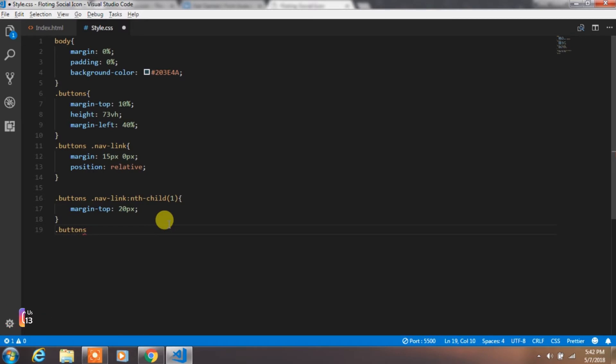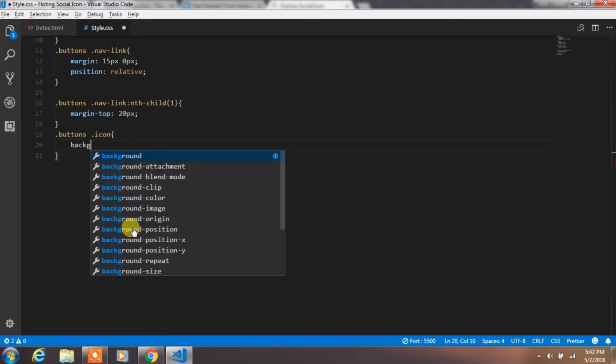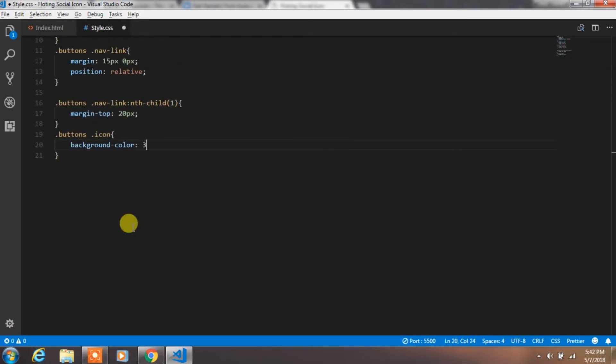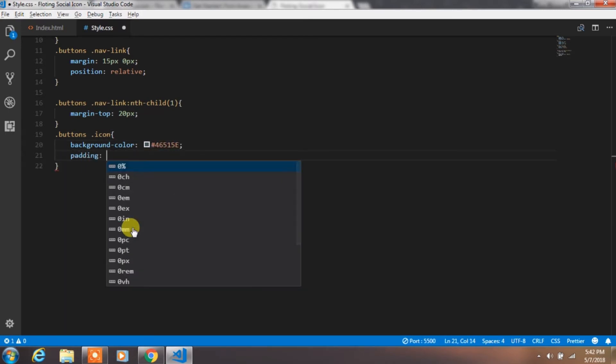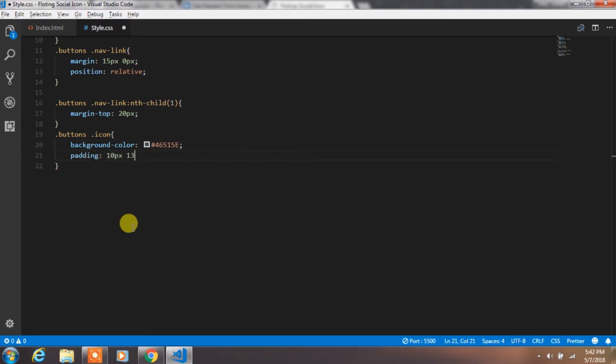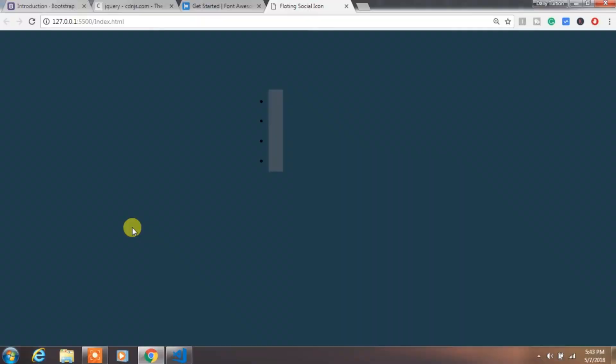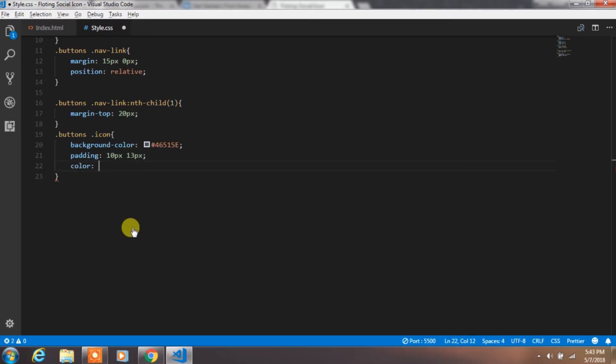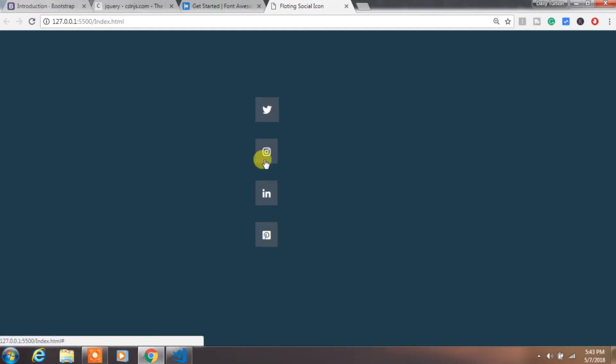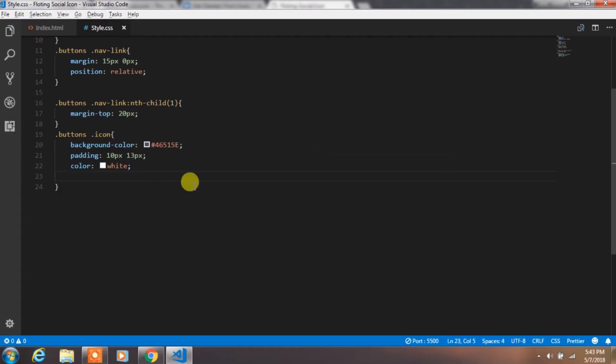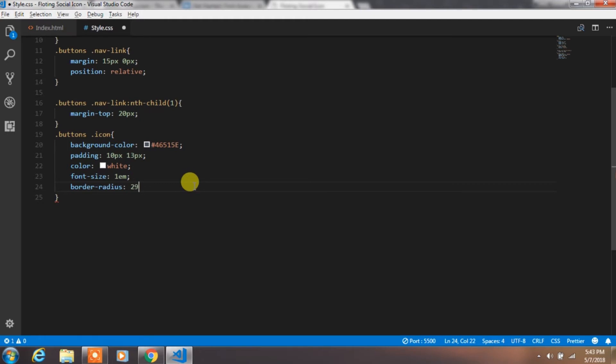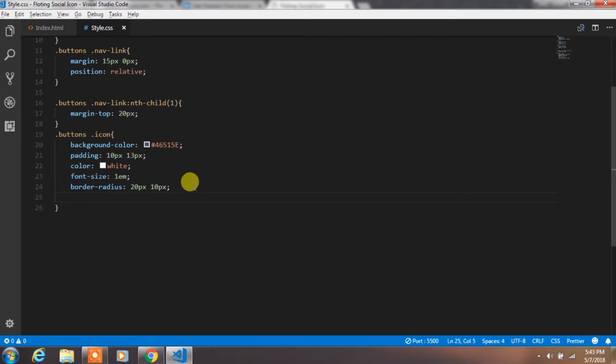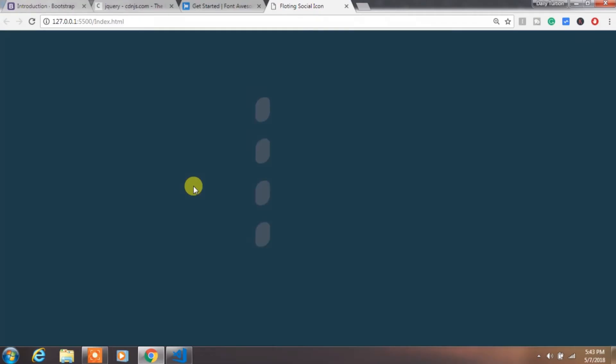Then create icon class and specify background color. Add some padding and specify color to the icon. Then increase the font size and specify border radius.